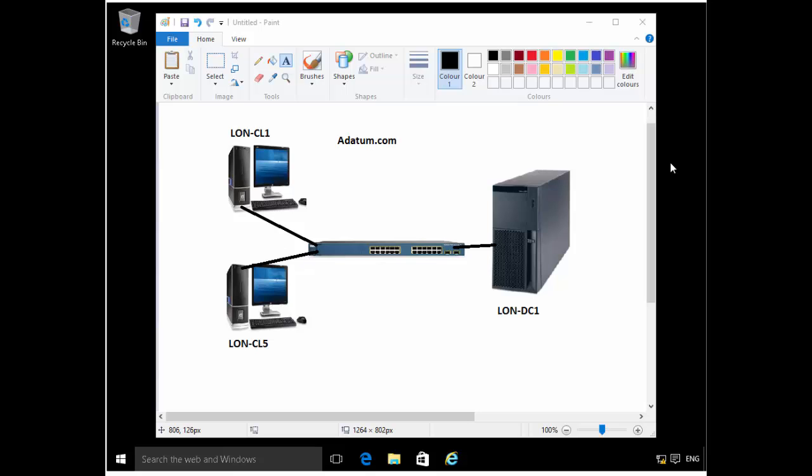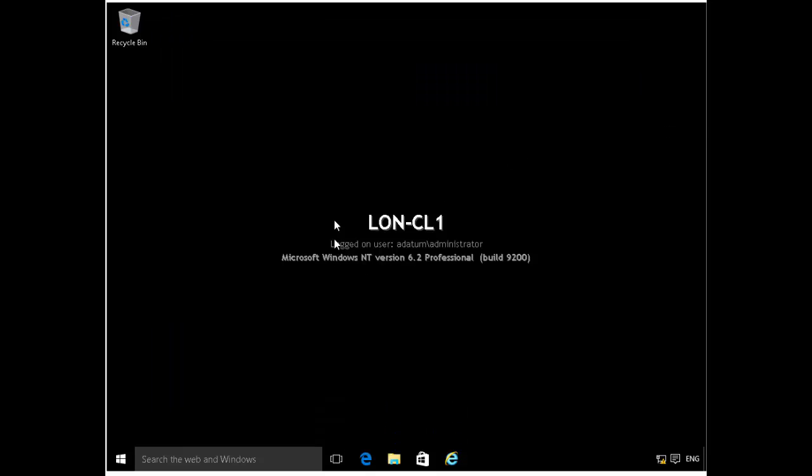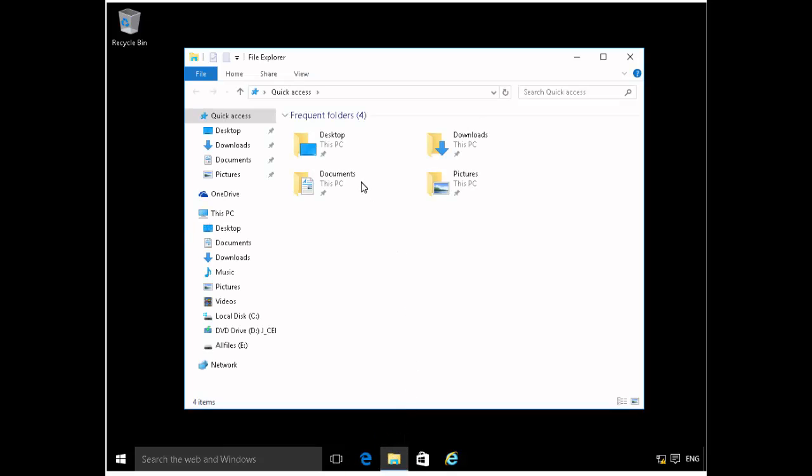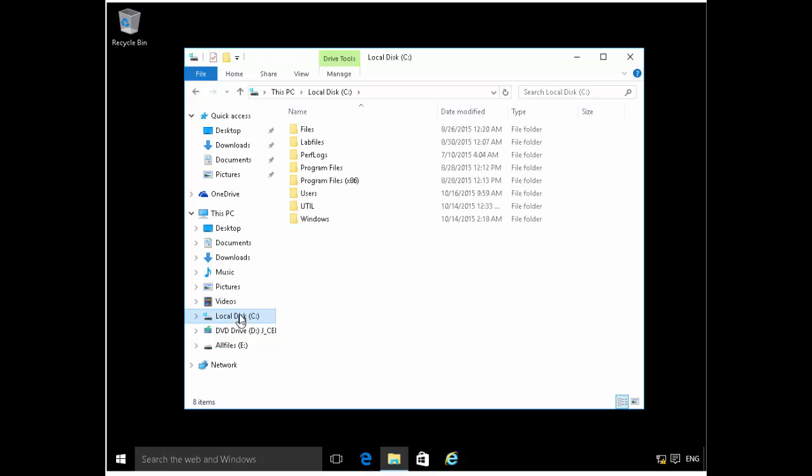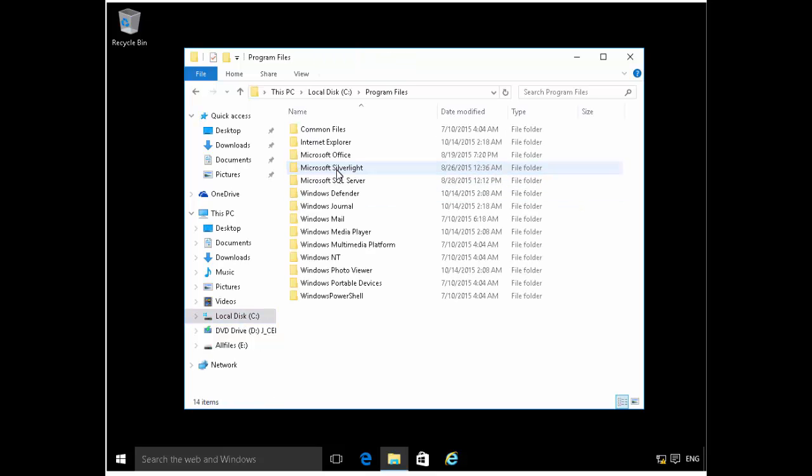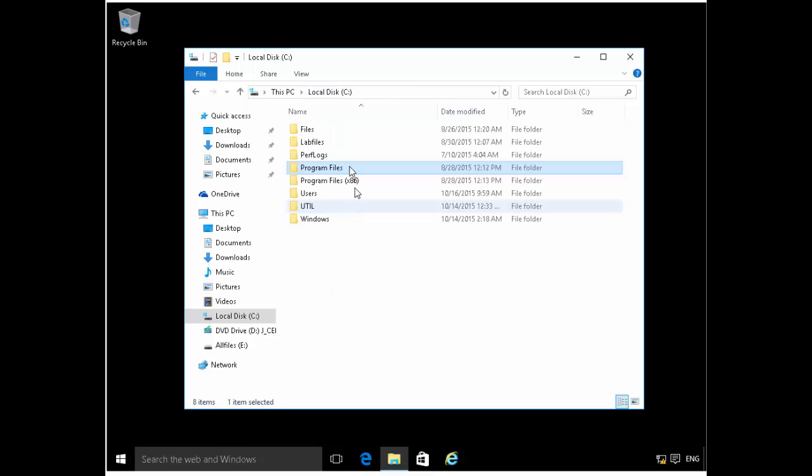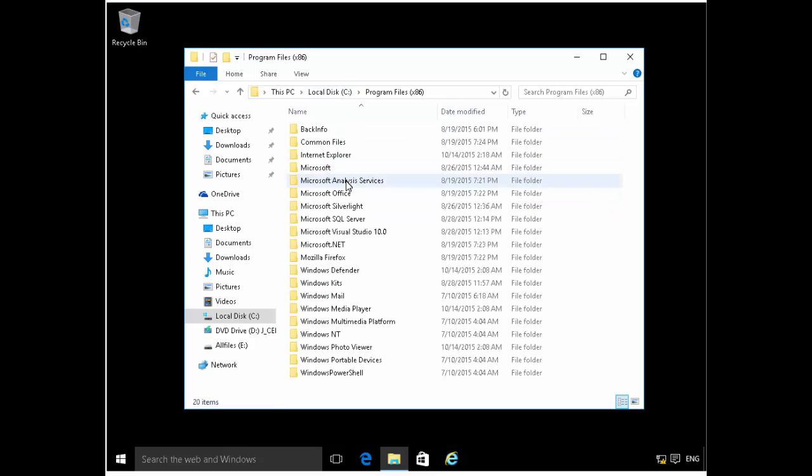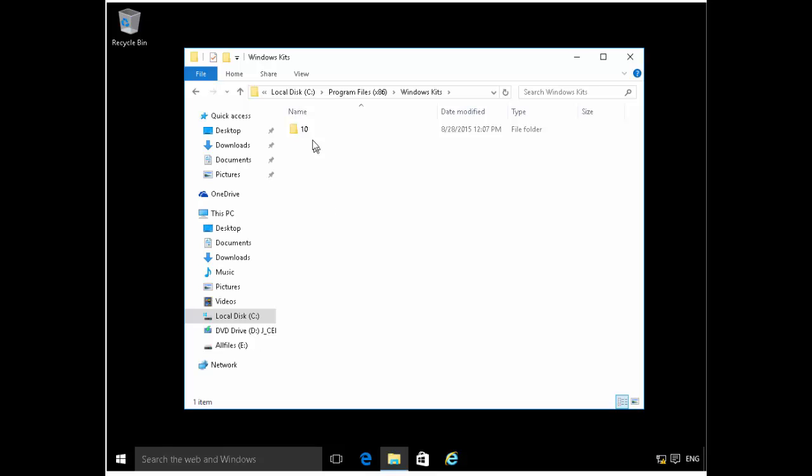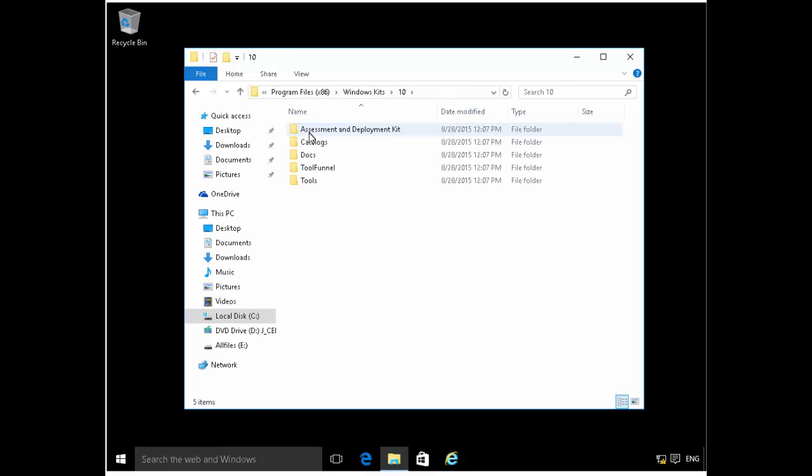So the first thing that we'll do is, of course, we'll create a custom boot image like we mentioned. So I'm on LearnClient1, which is a Windows 10 machine. I've already installed Windows ADK. You can see that by going if I go to program files, the other one, program files x86, and I see Windows kit here. And you can see I've got version 10 installed. So I've got Windows ADK installed here. So let's get right into it.